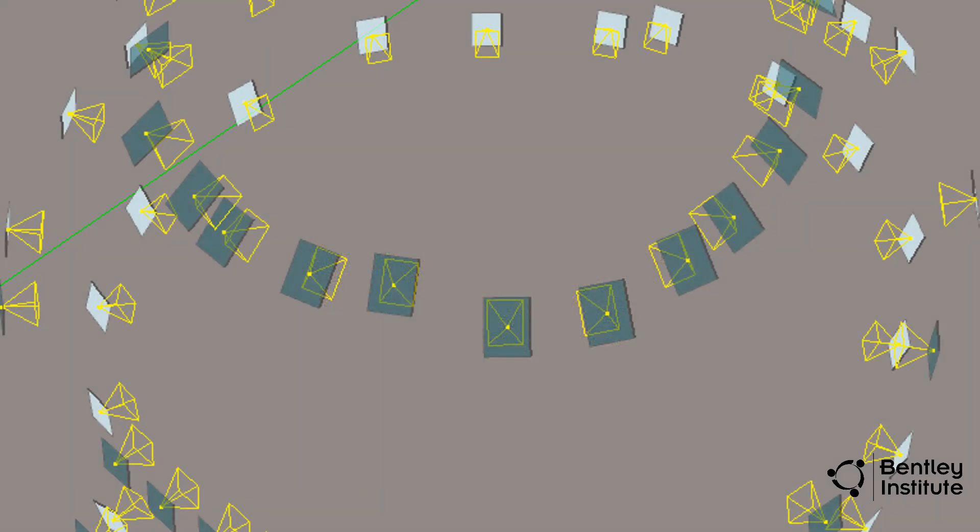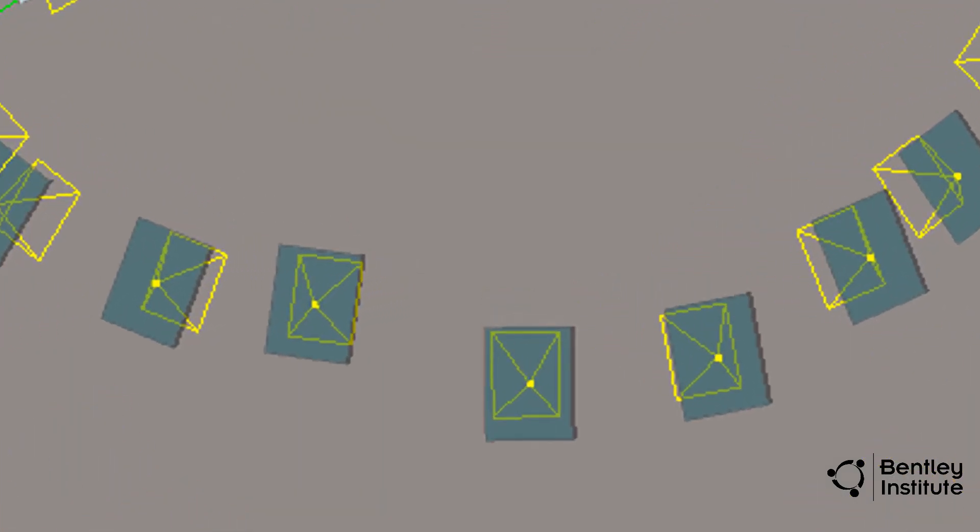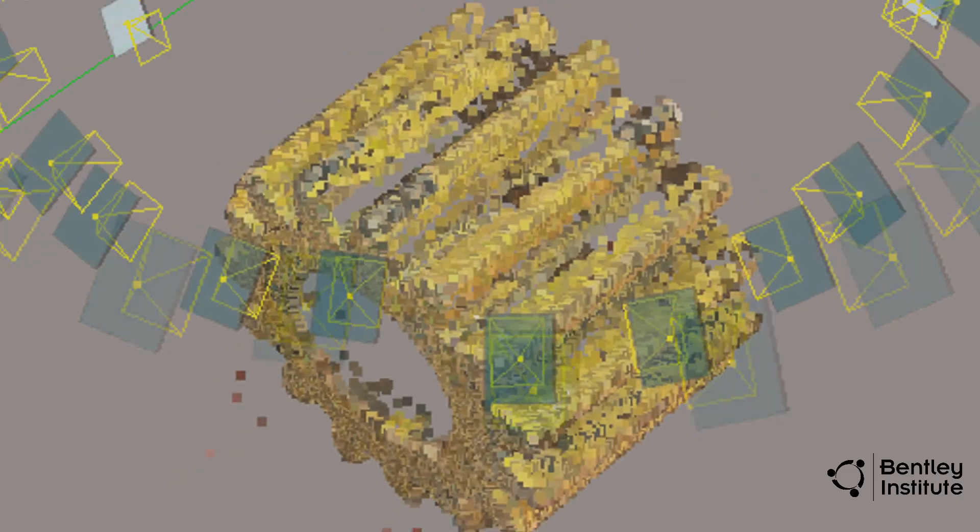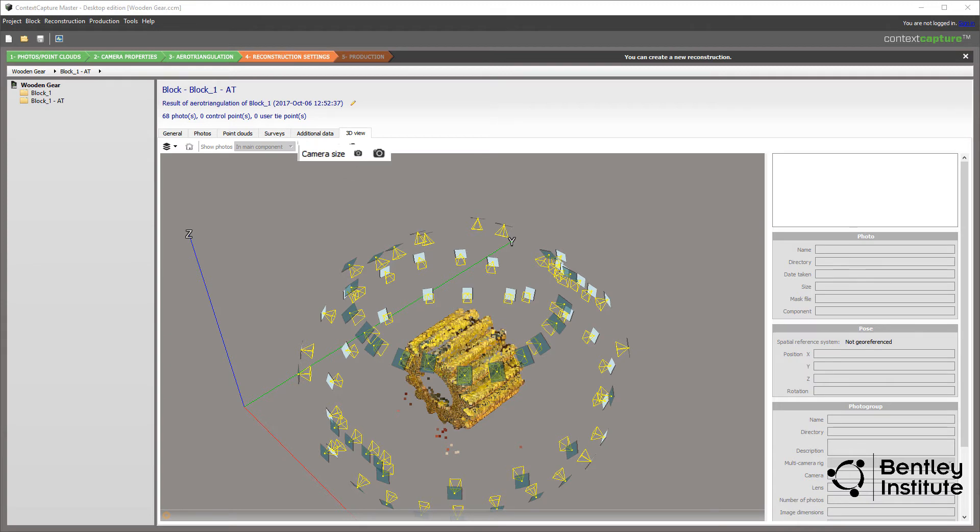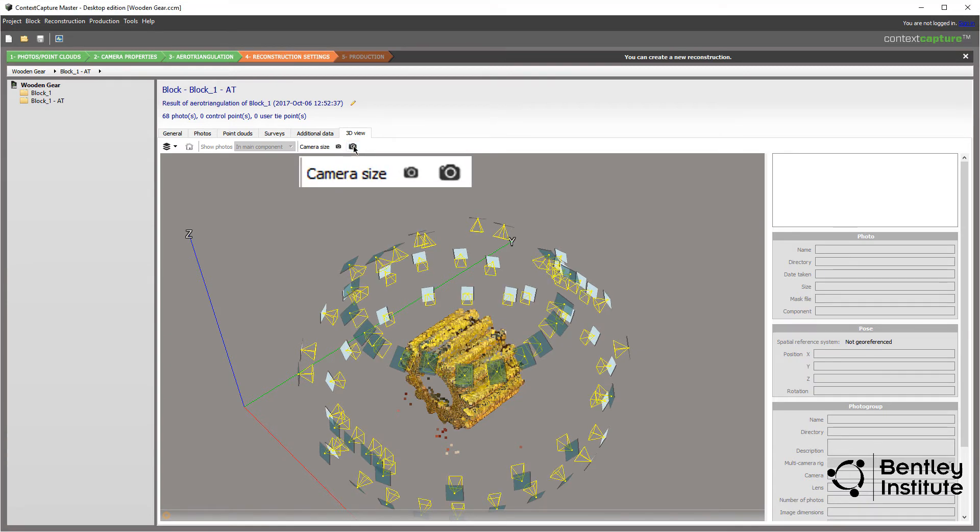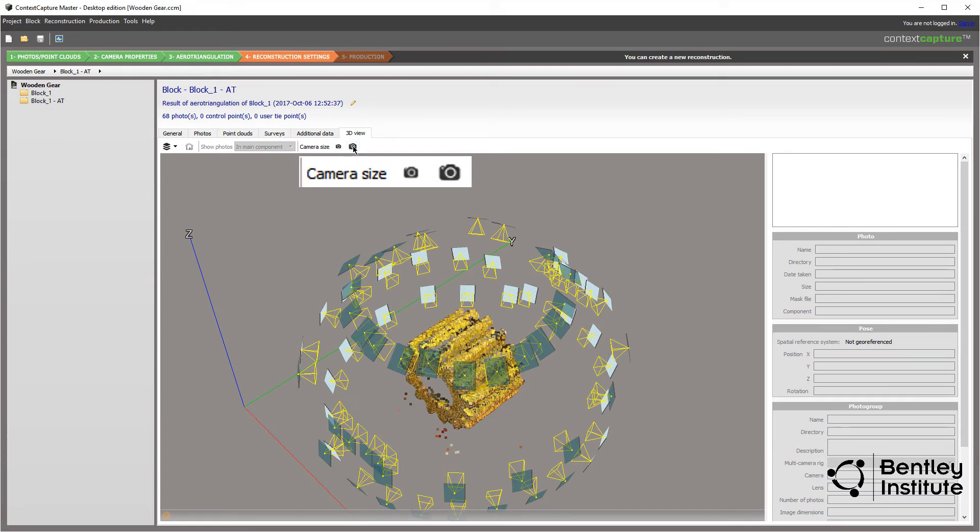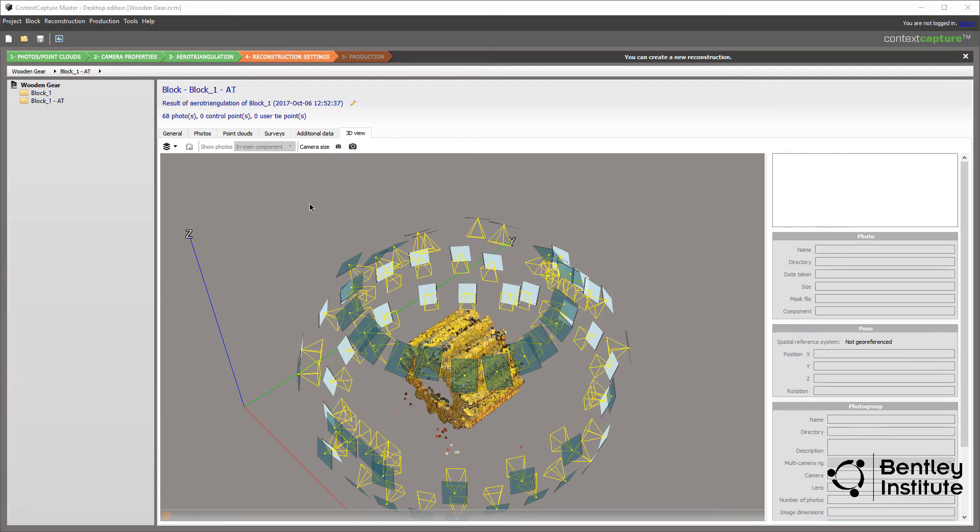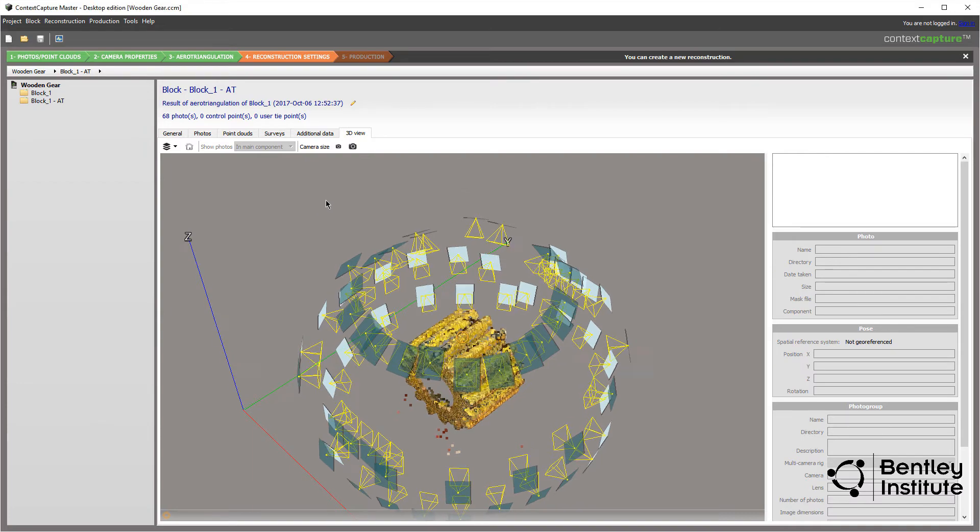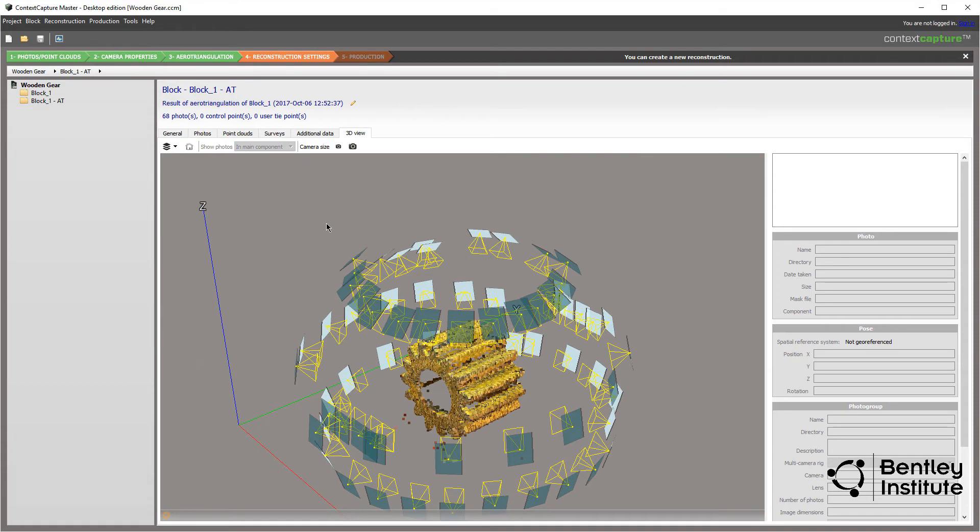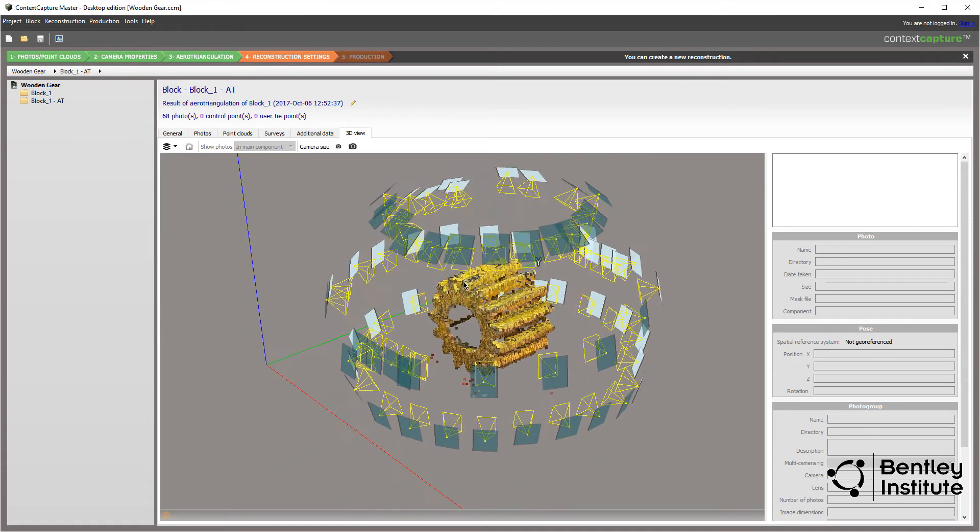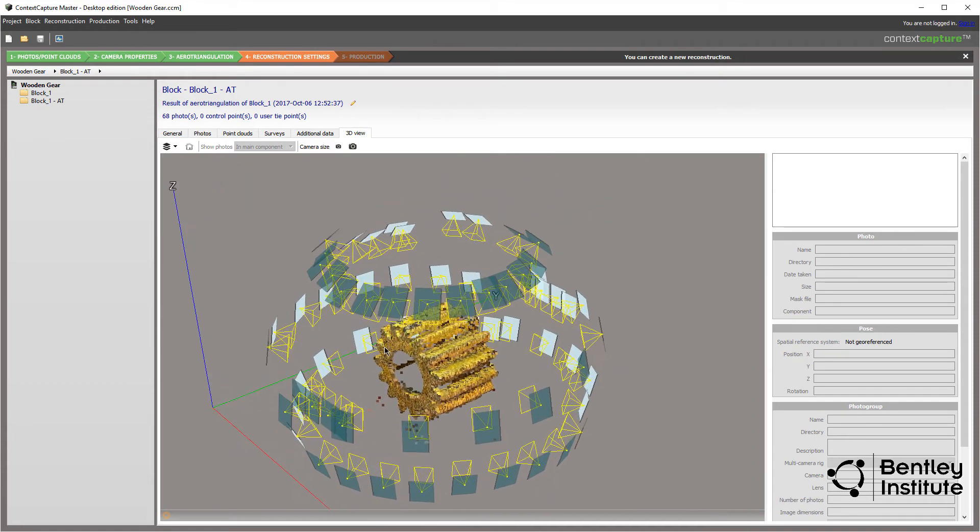Each photo is represented by a rectangle, showing its position and orientation with respect to the subject. Using the camera size icons, you can get a better view of the photo orientation. Using the mouse, shift key, alt key, and arrow keys, you can navigate around the aerotriangulation to closely study the results.